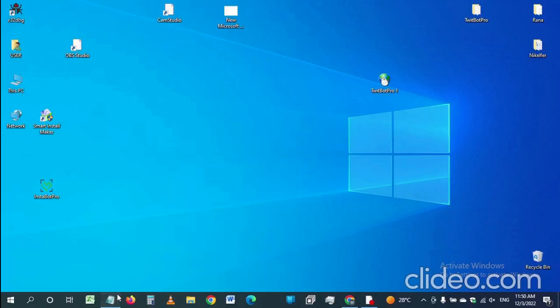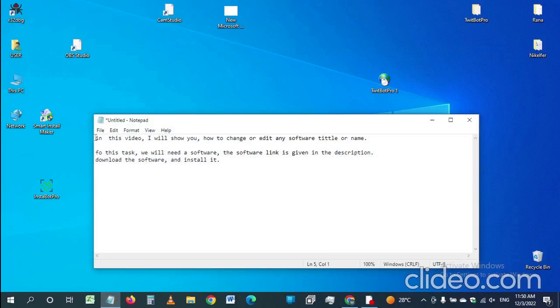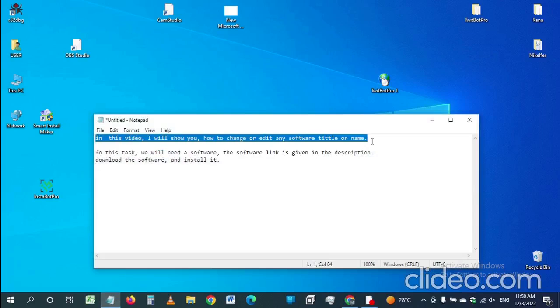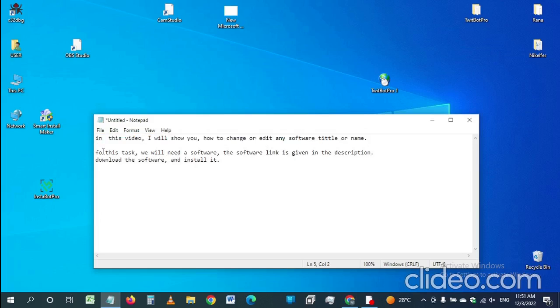In this video, I will show you how to change or edit any software title or name. For this task, we will need a software — the software link is given in the description. Download the software and install it.